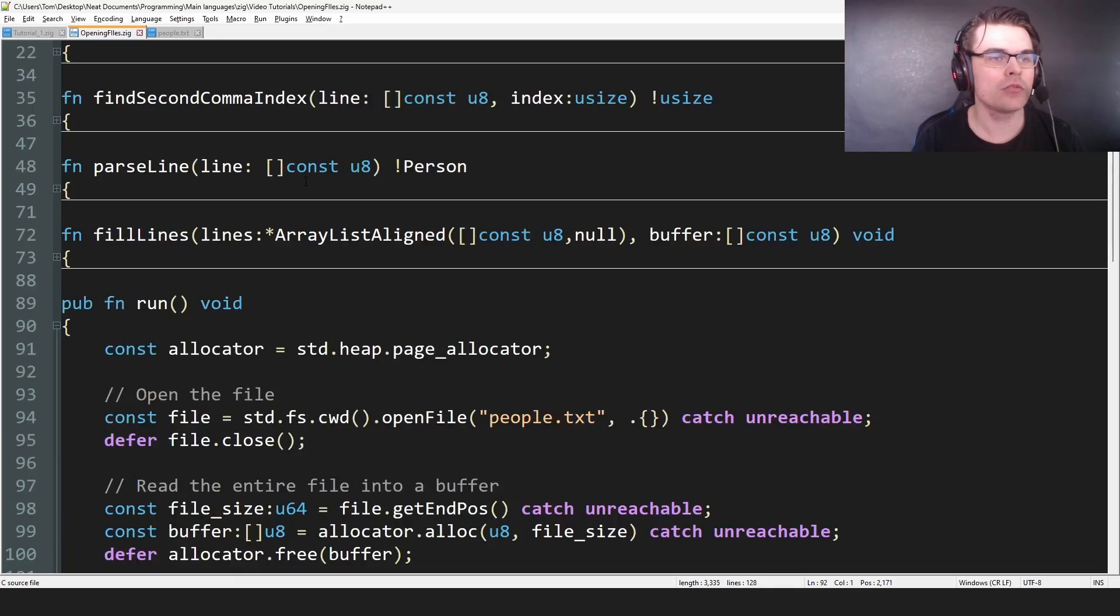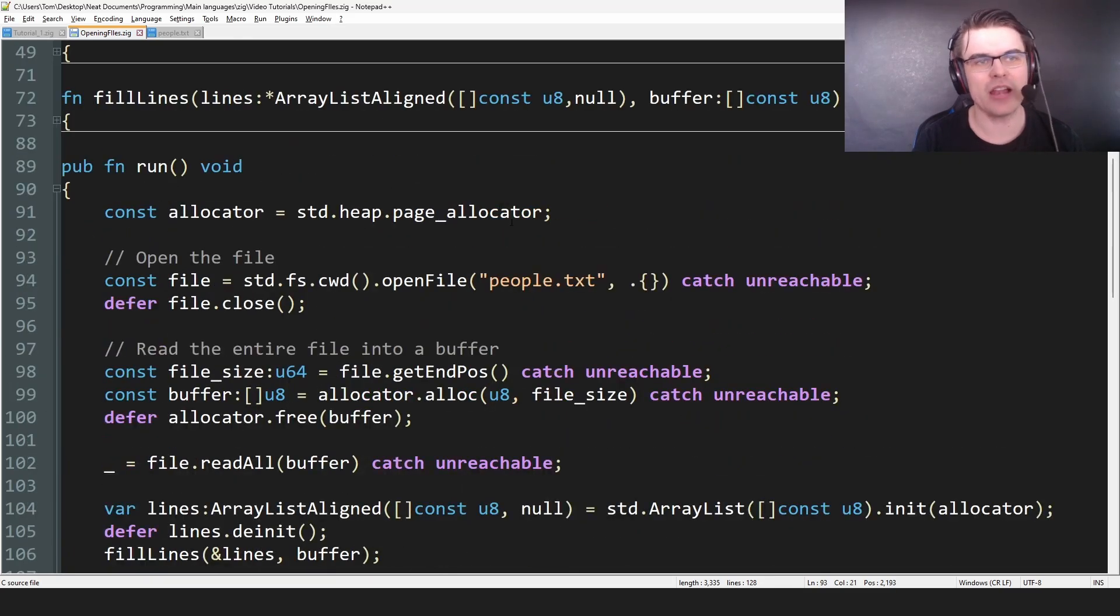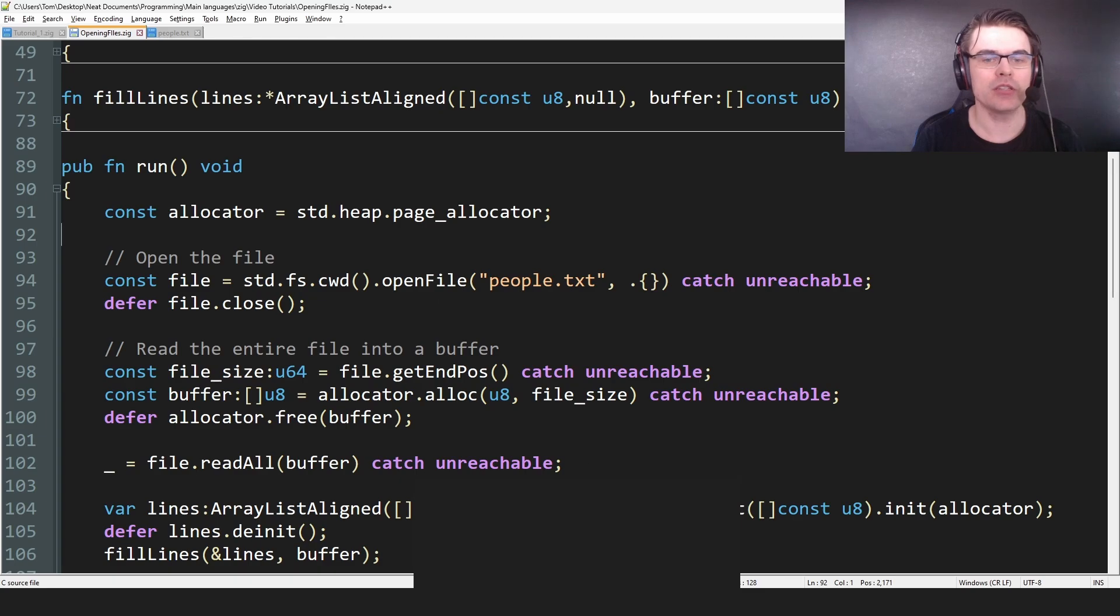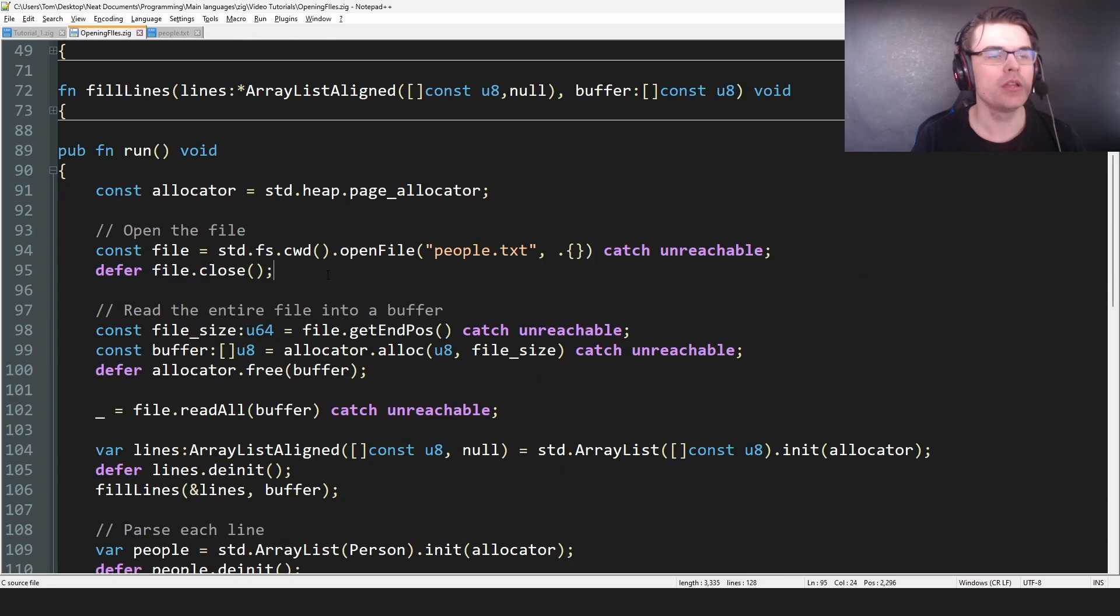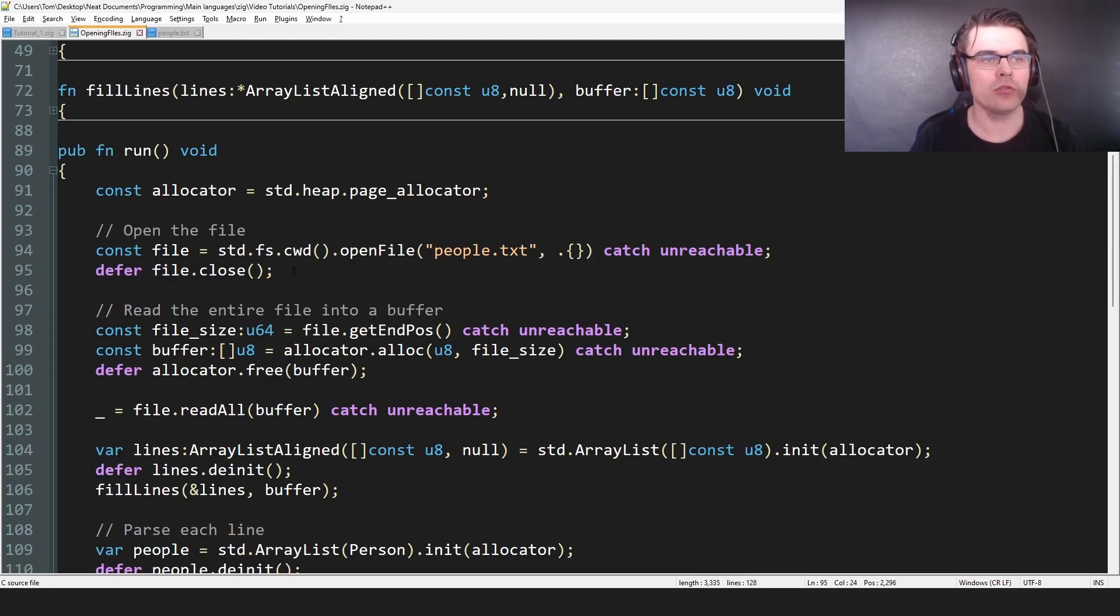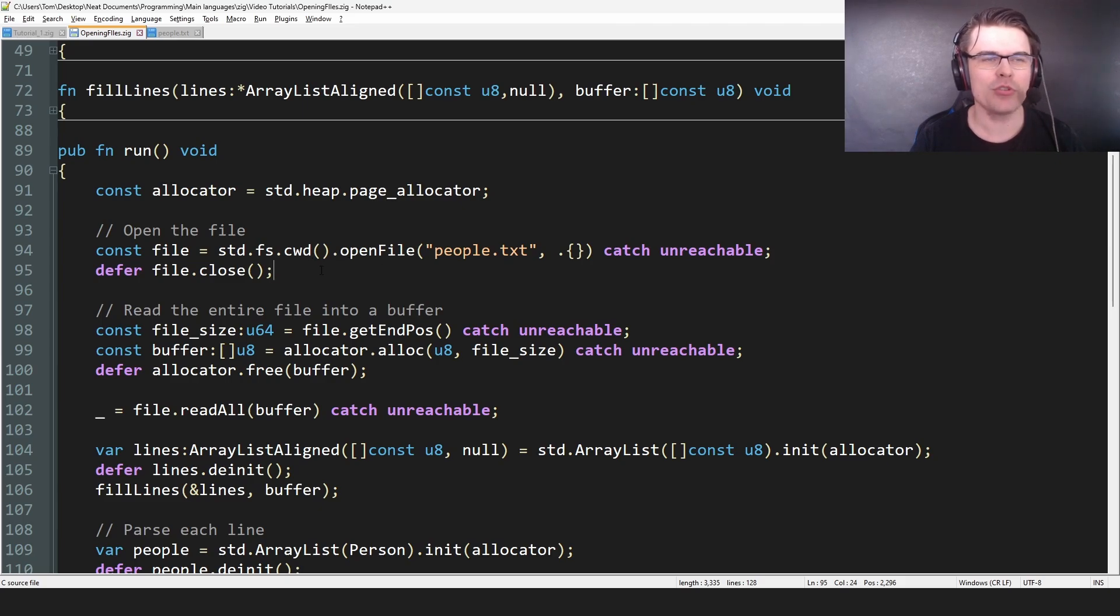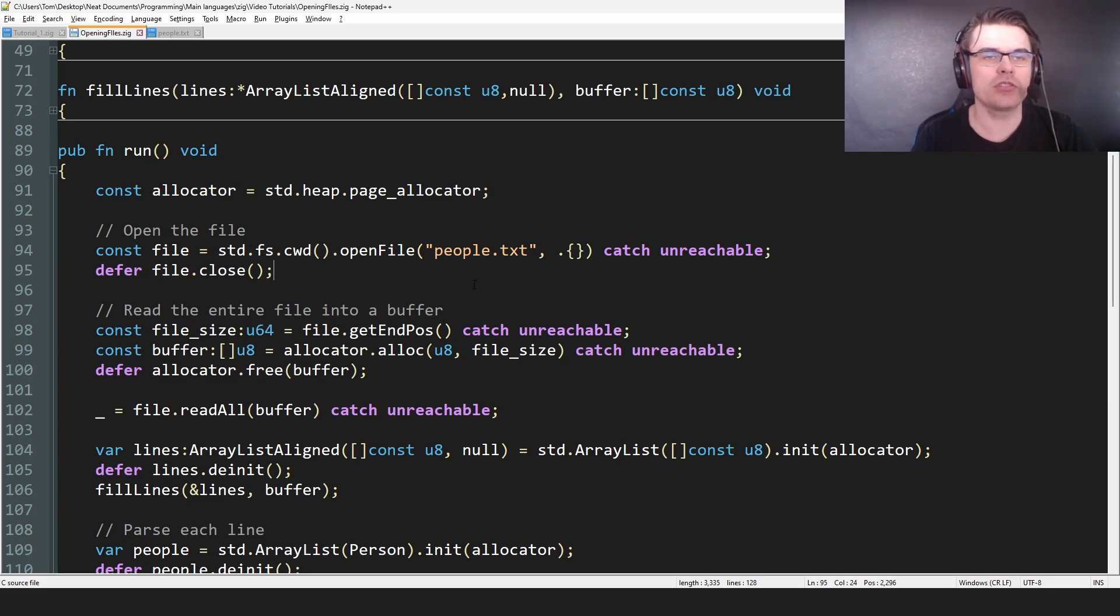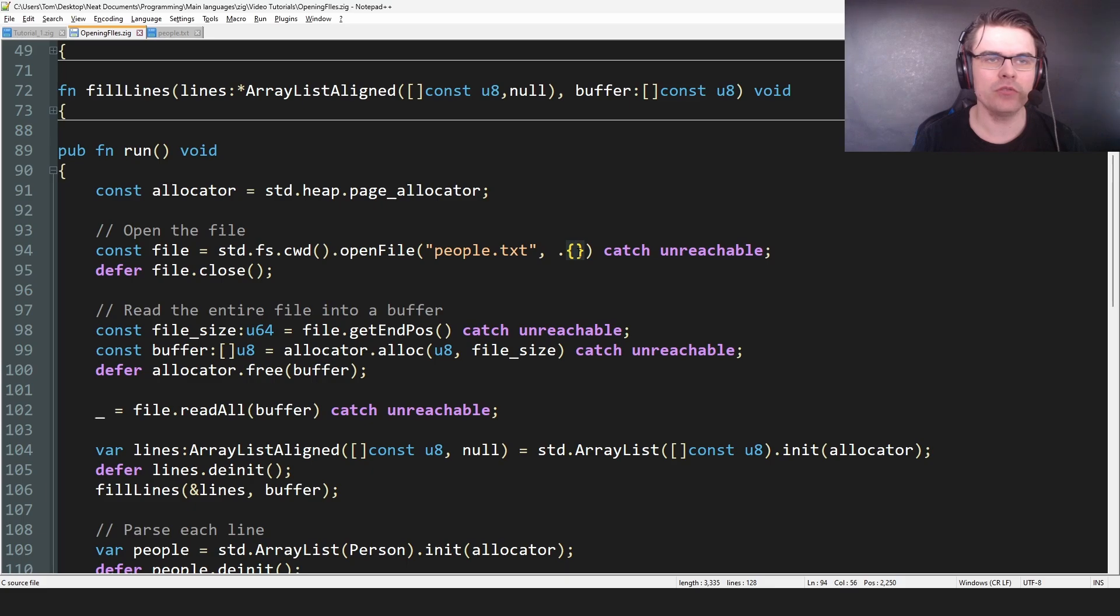So first we call run. We have an allocator first of all, we have the heap allocator because we need to allocate data. Then we have to open the file. So we have const file equals std.fs.cwd.openFile. I'm not sure exactly what this, I think file system is what this stands for. So it's in std.fs. Normally you could just memorize this. There is some kind of arguments I believe you can use for this.